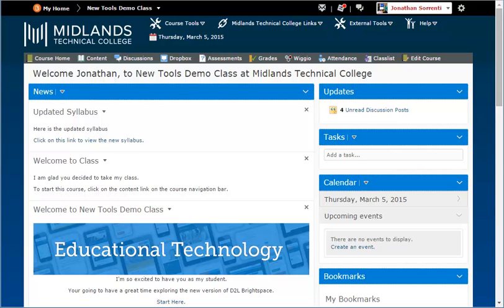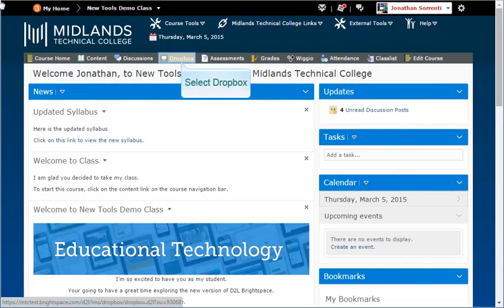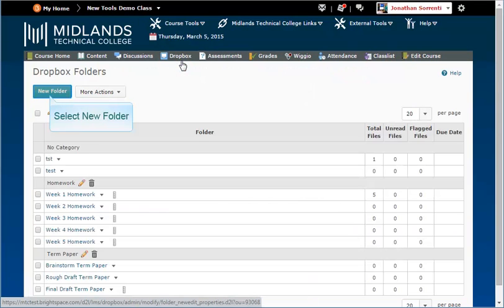First, log in to your D2L Brightspace account and go into your course. On the gray course navigation bar, click on the Dropbox link. Click on the New Folder button.